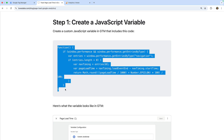Let's copy the code. This uses the Performance Navigation Timing API and calculates the amount of time in milliseconds between load event end and start time, which gives us the page load time. We then take the number of milliseconds and convert it to seconds. If you prefer to report on milliseconds instead of seconds, you can adjust the JavaScript.